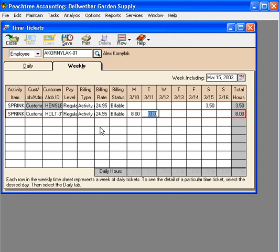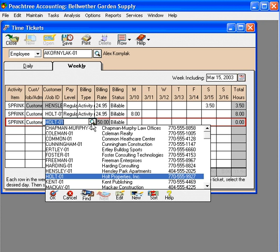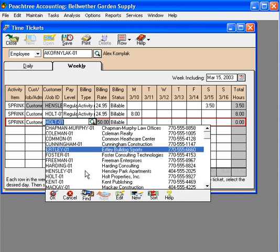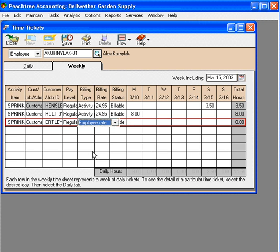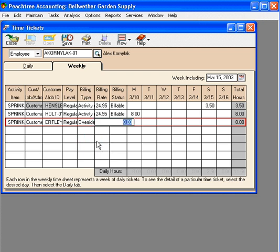We were there all day repairing their sprinklers. Next, let's come down and pull in another activity item for a customer whose sprinklers we had to repair because the bulldogs had been digging them up. Here we're going to use an override rate versus a flat fee or activity rate — you can see we have four different options. We're doing an override rate because we give them a special deal, so we put in our own rate of twenty dollars to bill out.